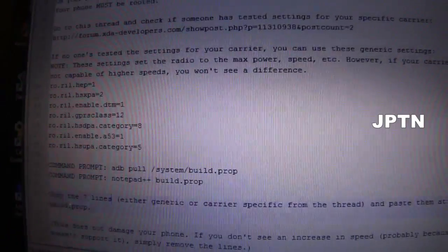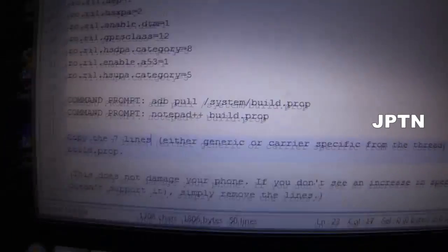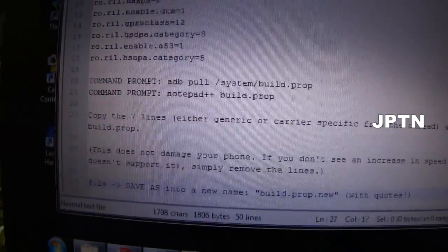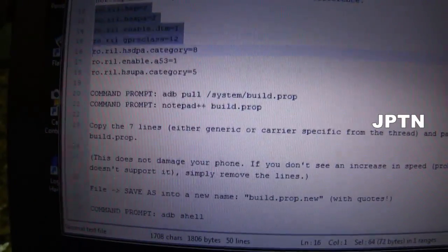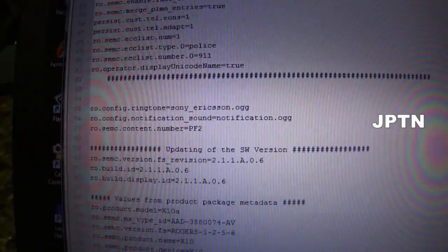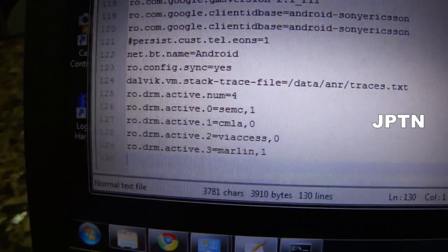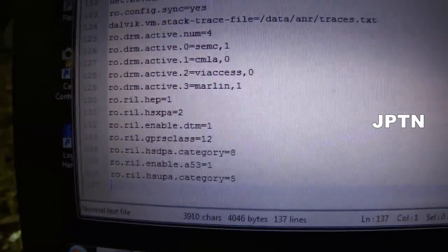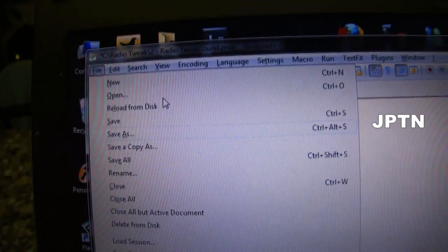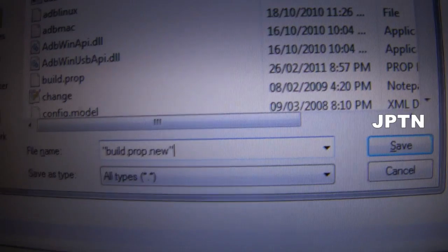The second command opens up this file in Notepad++. What you can do is either copy the seven generic lines or copy the specific ones for your carrier from the thread, and put them at the bottom of the build.prop file. Go all the way to the bottom and paste. Then go to File, Save As, and save the file in quotes as build.prop.new, then close the file.